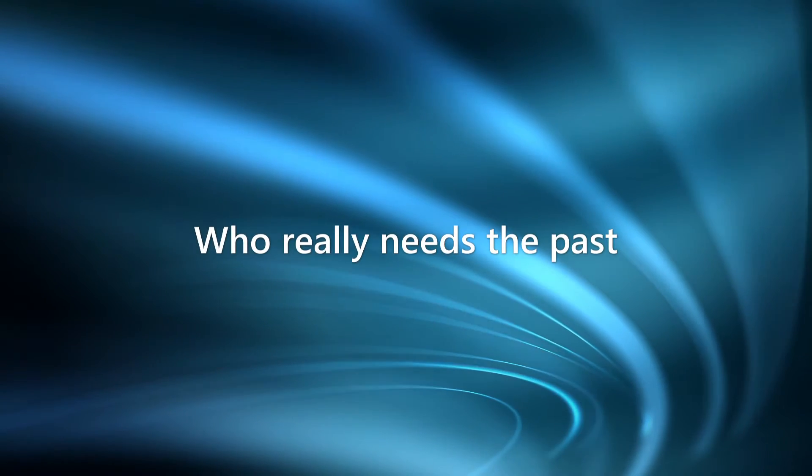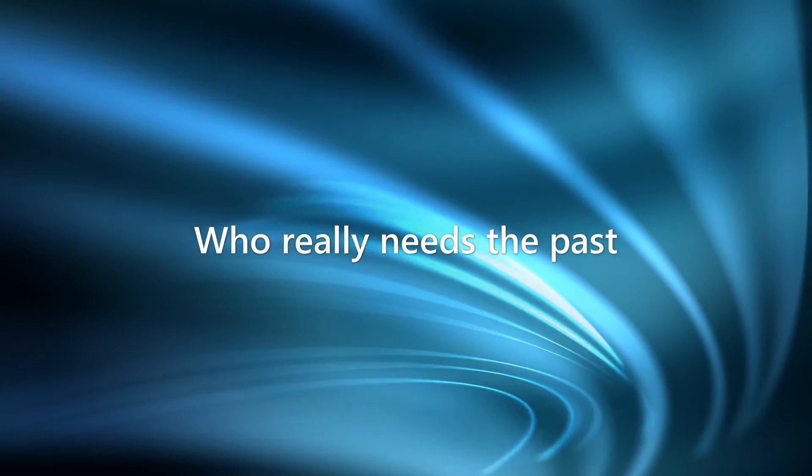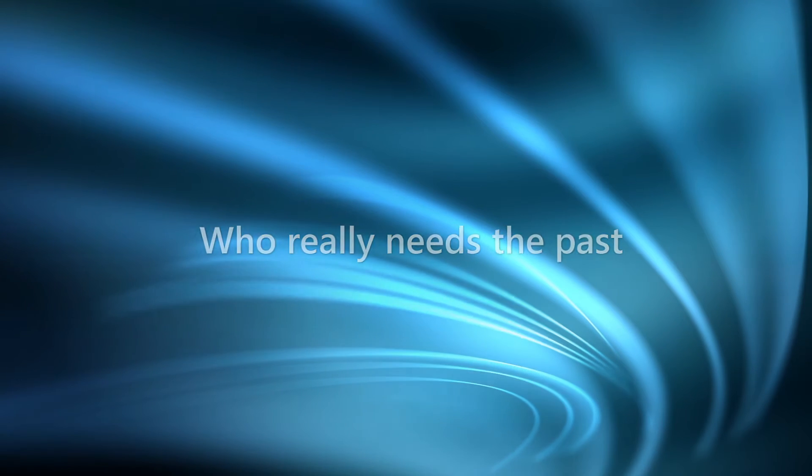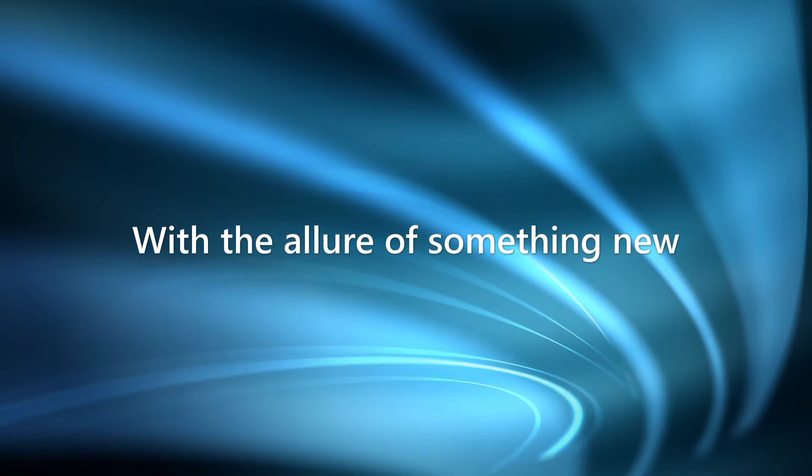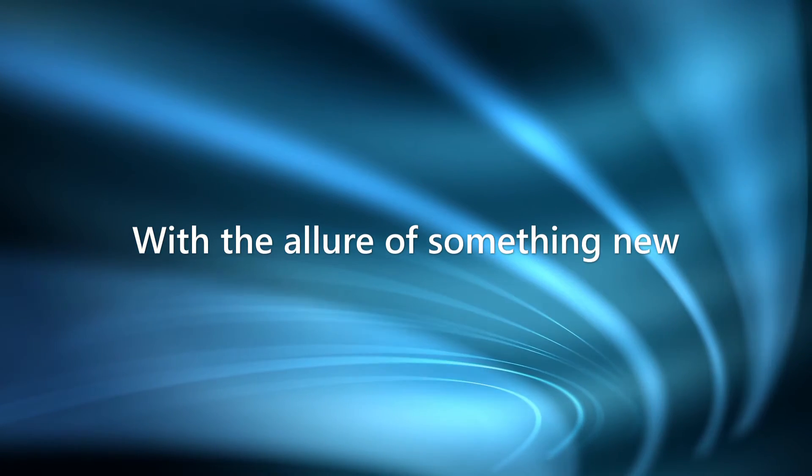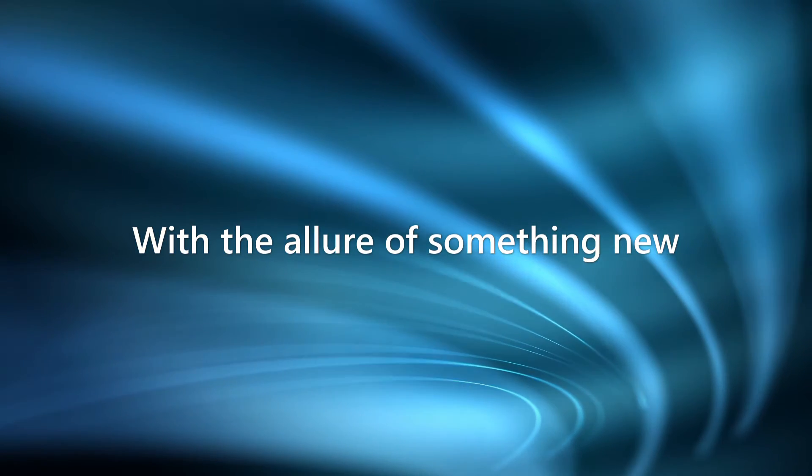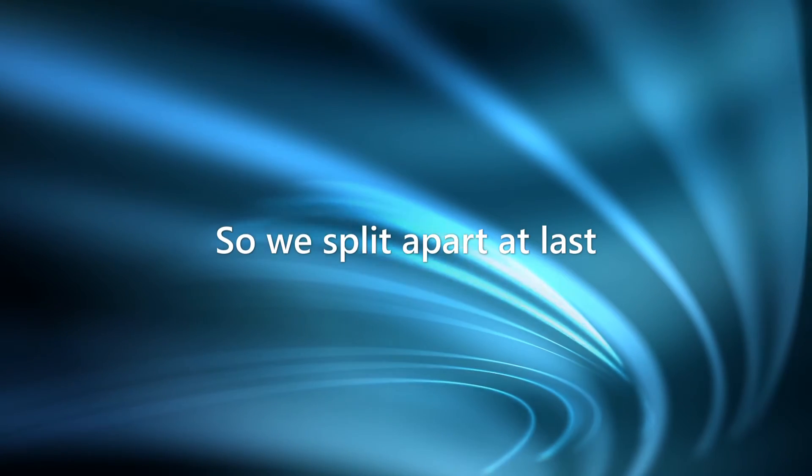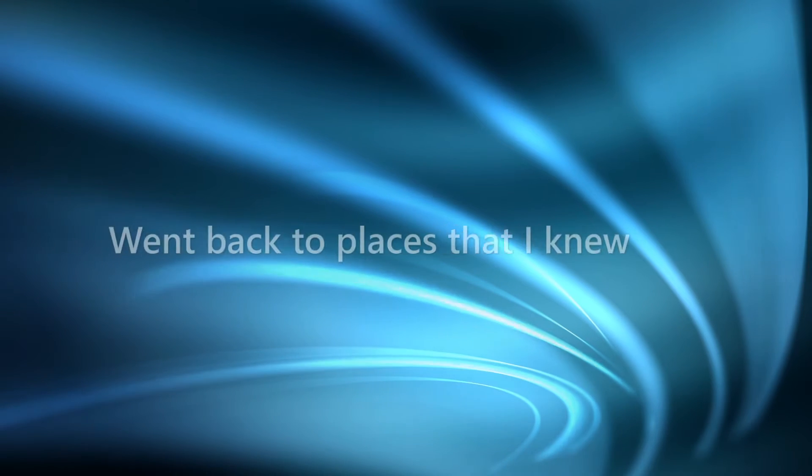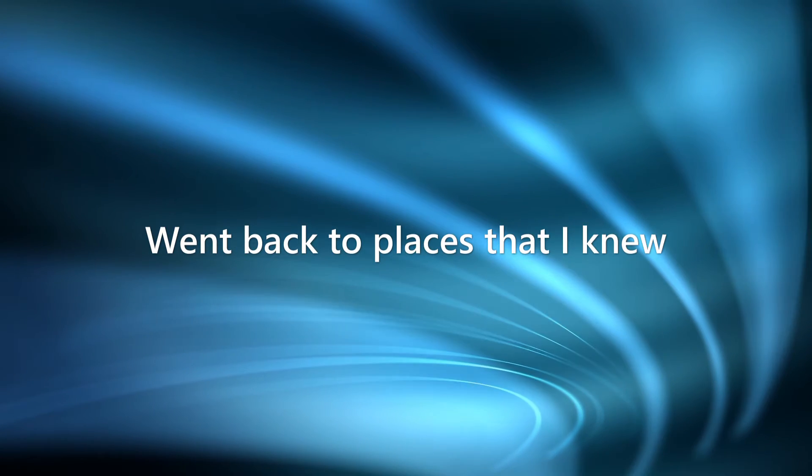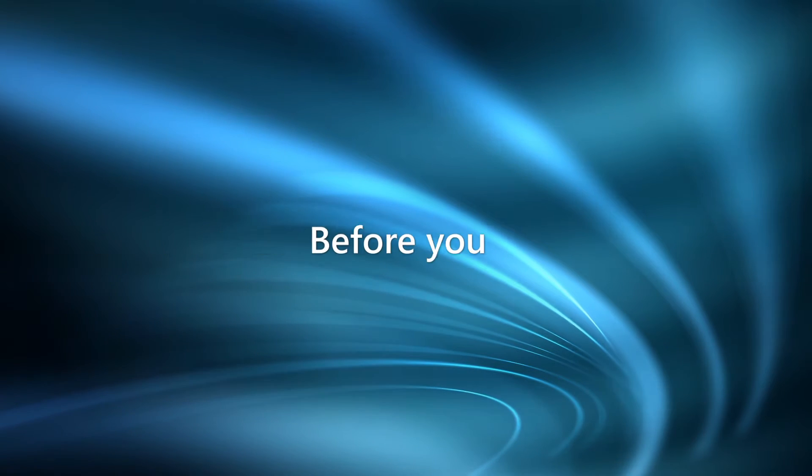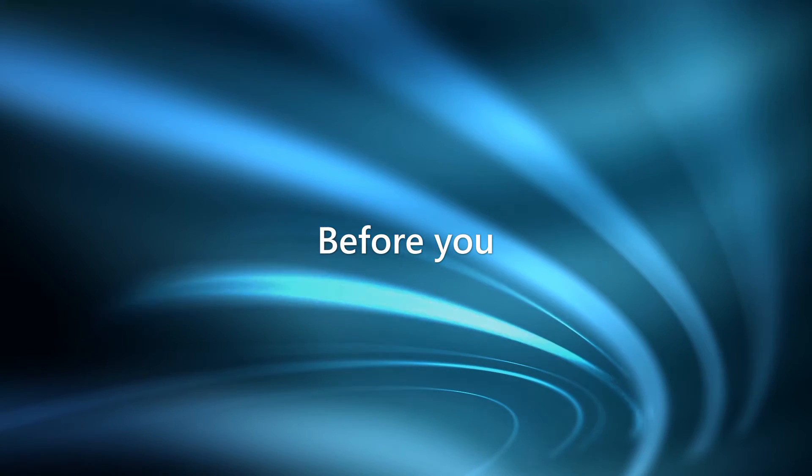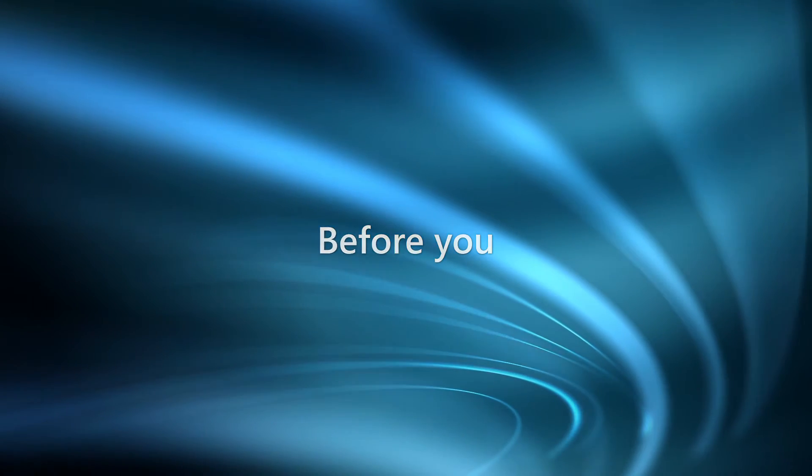Who really needs the past with the allure of something new? So we split apart at last, went back to the places that I knew, before you.